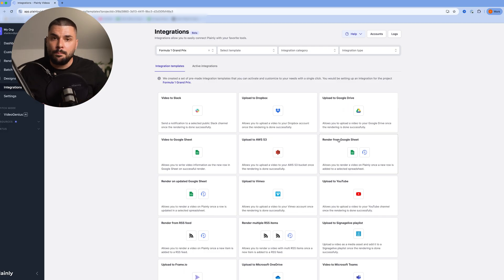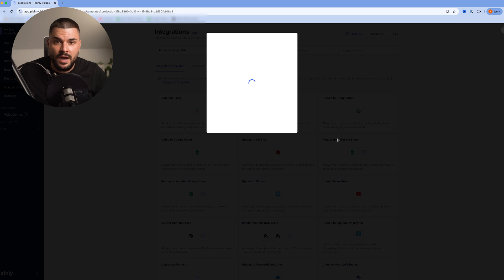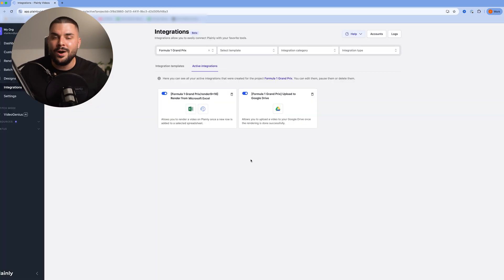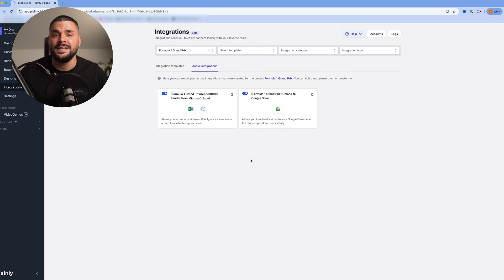Now, this works, but if we try to push the render, our videos will be stored in plainly, and we'll need to download them manually. So I'm going to add one more step, and that's sending my render videos directly to Google Drive. Select upload to Google Drive, simply pick our folder, and start integration. And now our automation is finally ready.